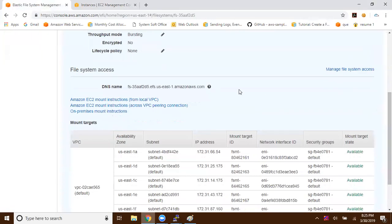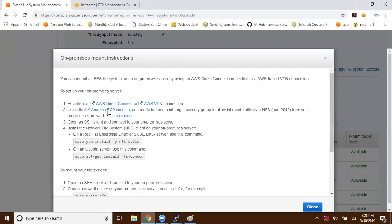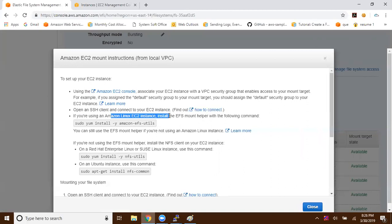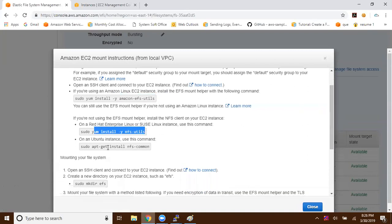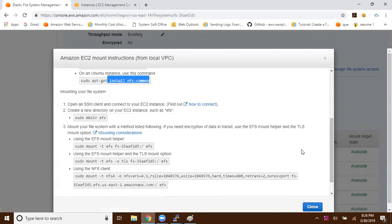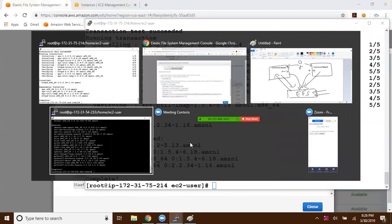If your instances are running in the local VPC, you can use these mount instructions. As discussed, you can also mount it to EC2 instances in another region, but make sure VPC peering is established between those VPCs. There are also mount instructions for on-premise. Since my instances are in the same VPC, I'll use these instructions. If you're using Amazon Linux AMI, install the 'amazon-efs-utils' package. Red Hat or SUSE Linux users can use NFS utils, and Ubuntu users have their own option. Amazon Linux AMI gets NFS utils by default.